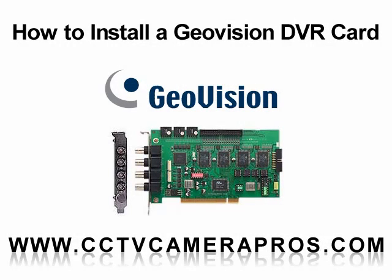Welcome to CCTV Camera Pro's GeoVision video instruction series. In this video we will demonstrate how to install a GeoVision DVR card into a personal computer.